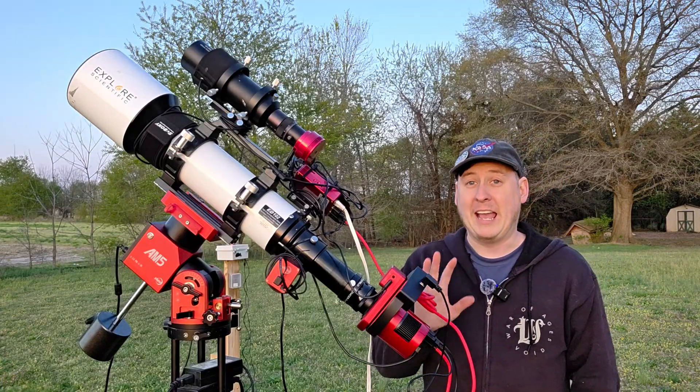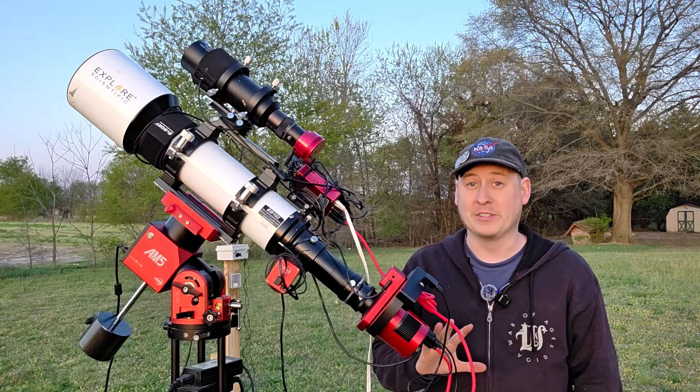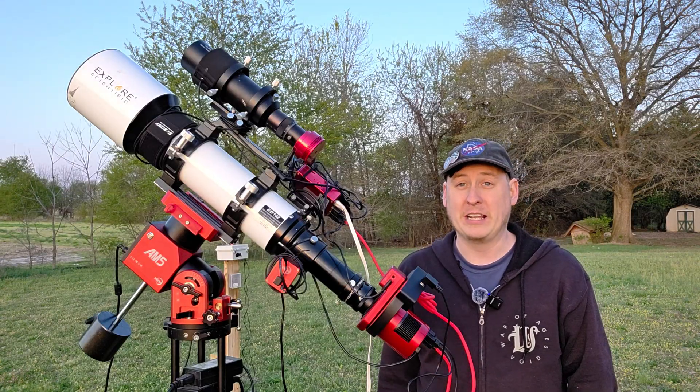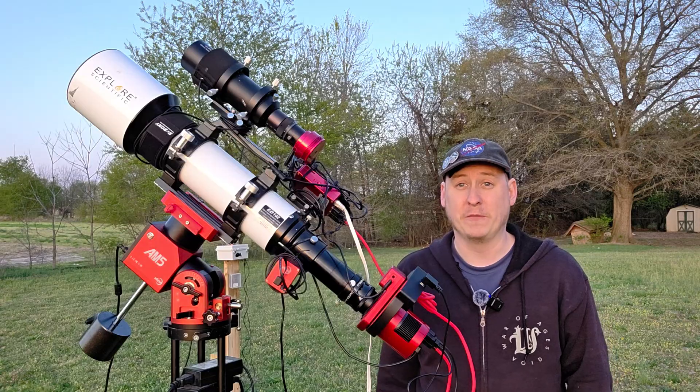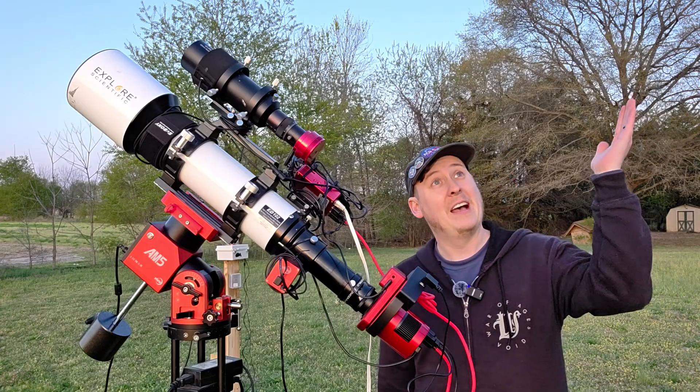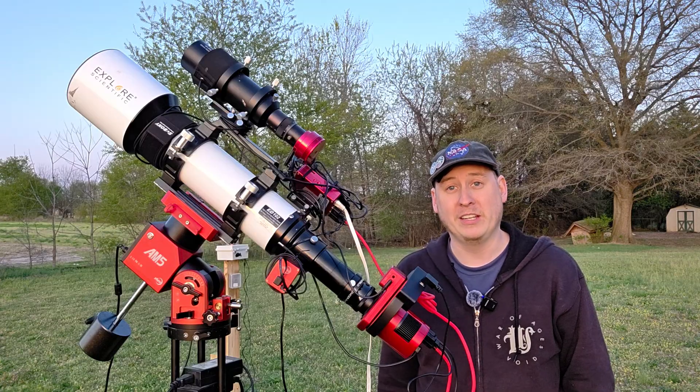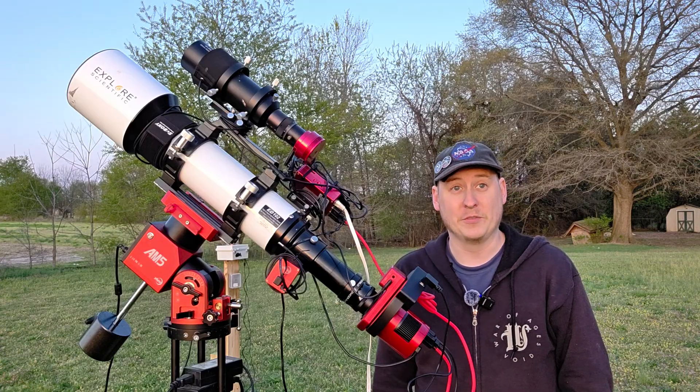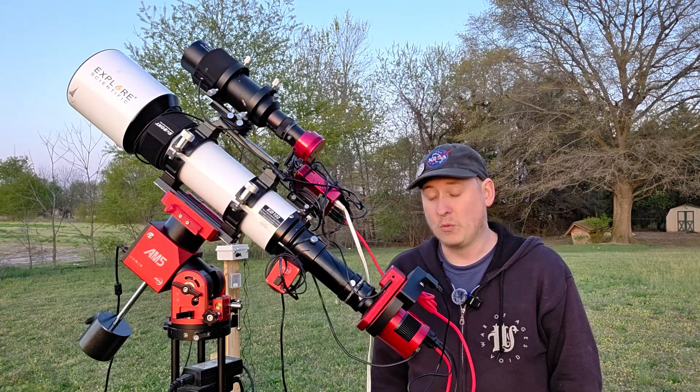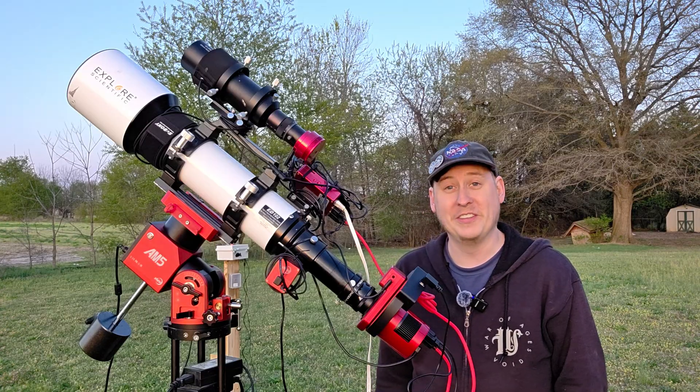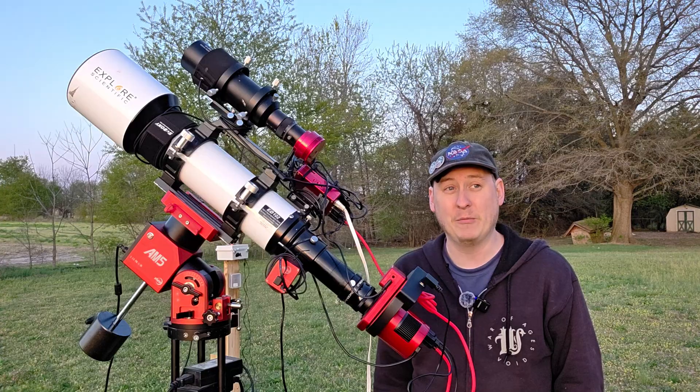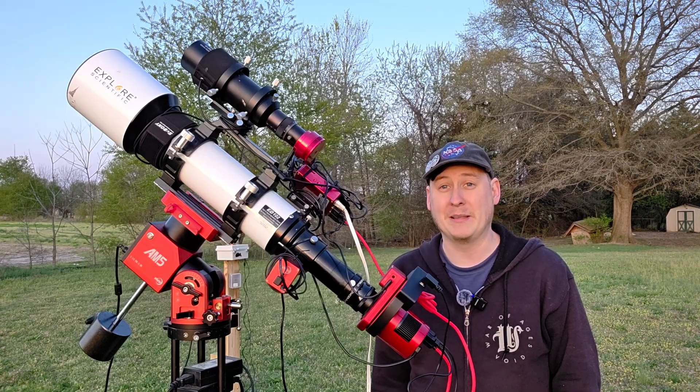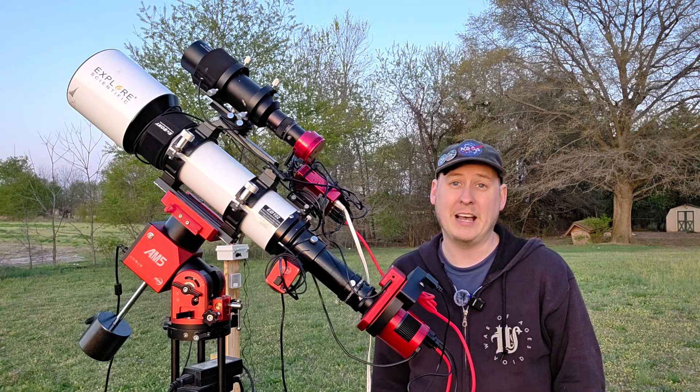Unfortunately, I only have maybe three hours that I can shoot a target with narrowband SHO filters because the winter Milky Way is beginning to leave us very quickly as we are now in galaxy season. It's the worst timing to try and do this test of some nebulae with narrowband filters, but we're going to try and make the best of it.